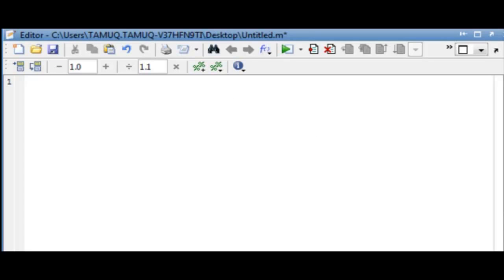Let's now look at the if-elseif-end structure for entering conditional statements in MATLAB. We want the program to work for only two chosen values: when the variable equals 3 or when the variable equals 6. For any other input values, the conditional statement won't work. Let's take our variable to be m and set it equal to 3.